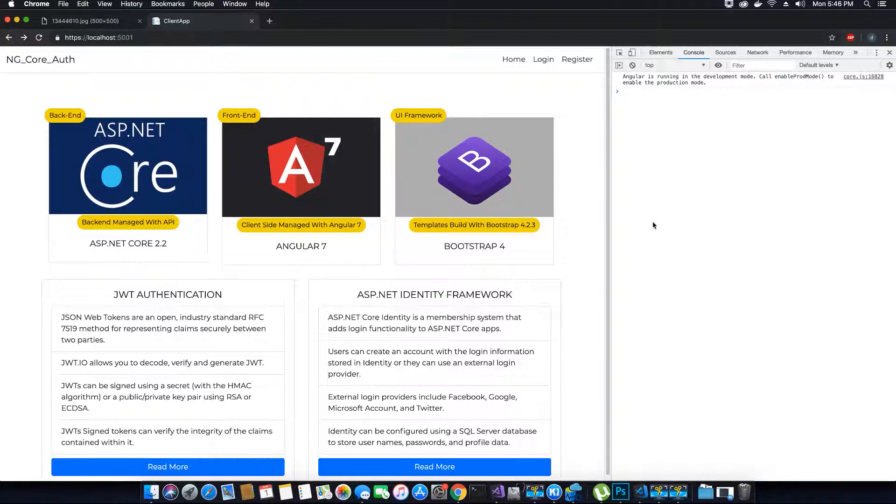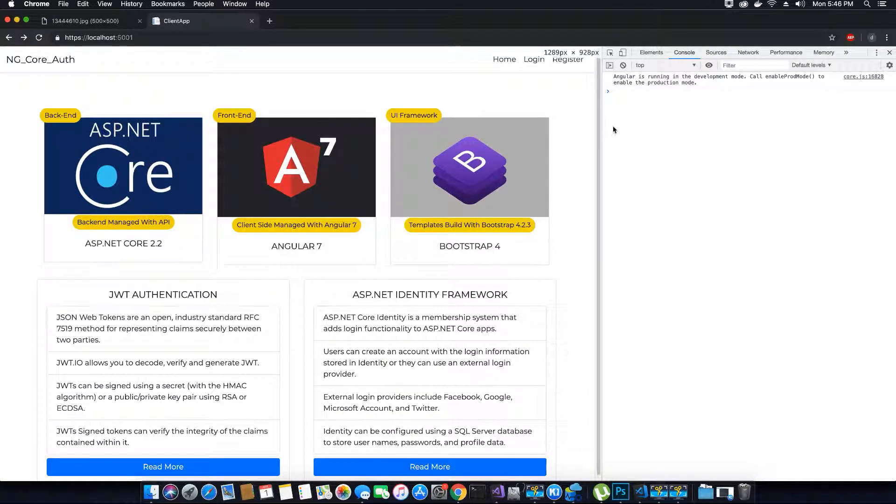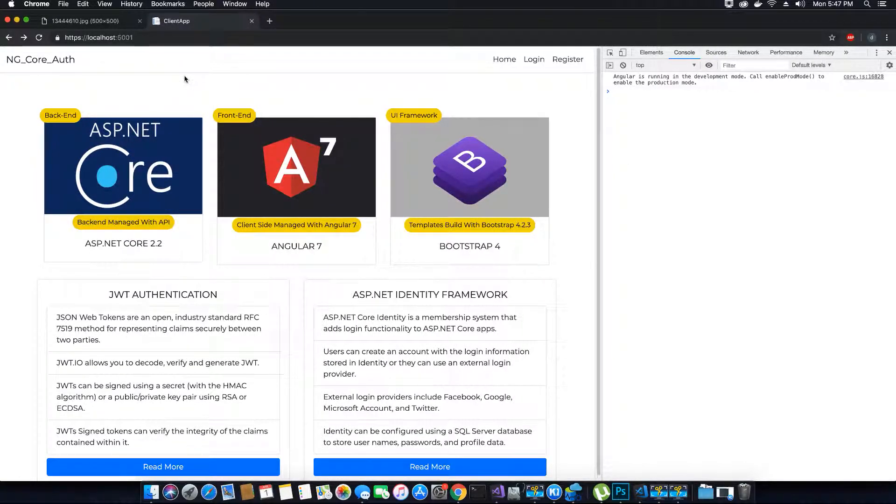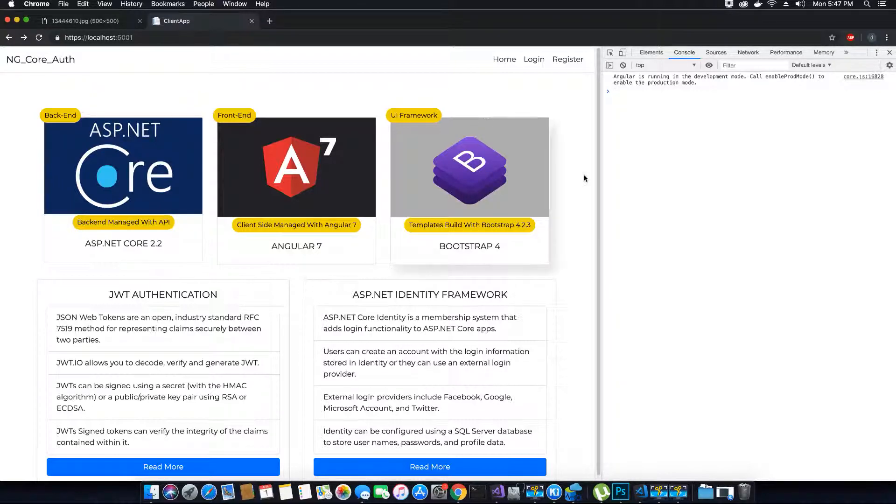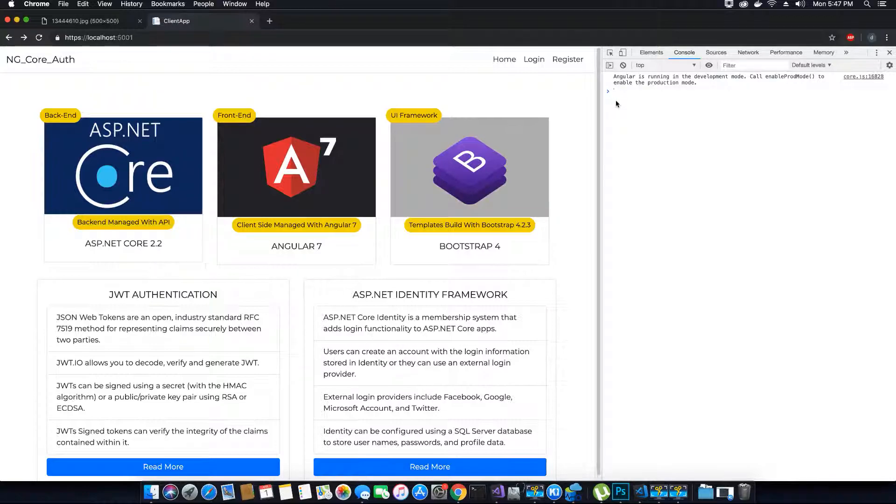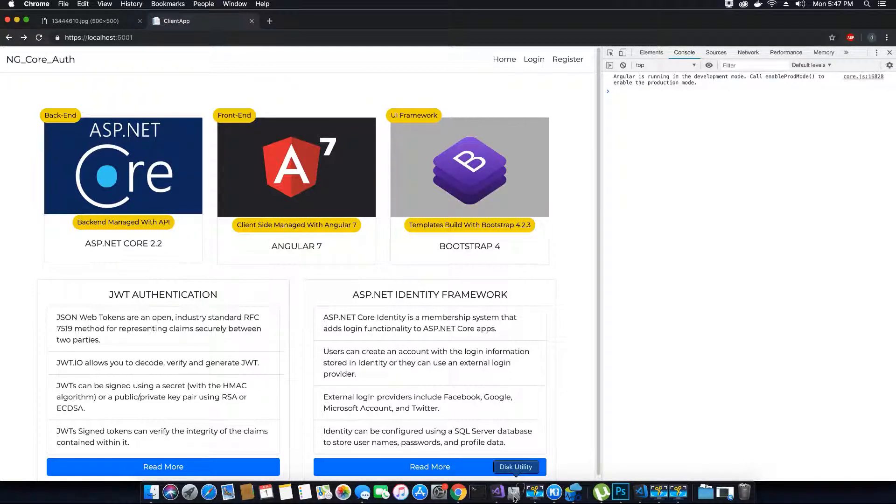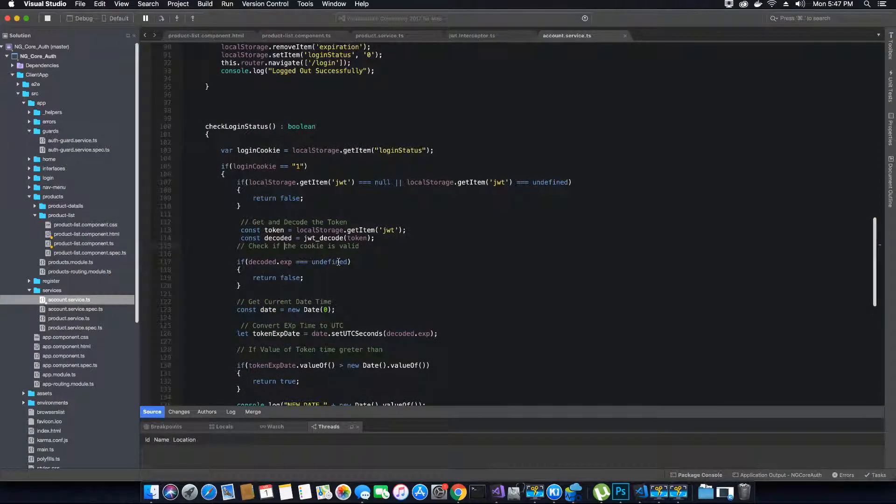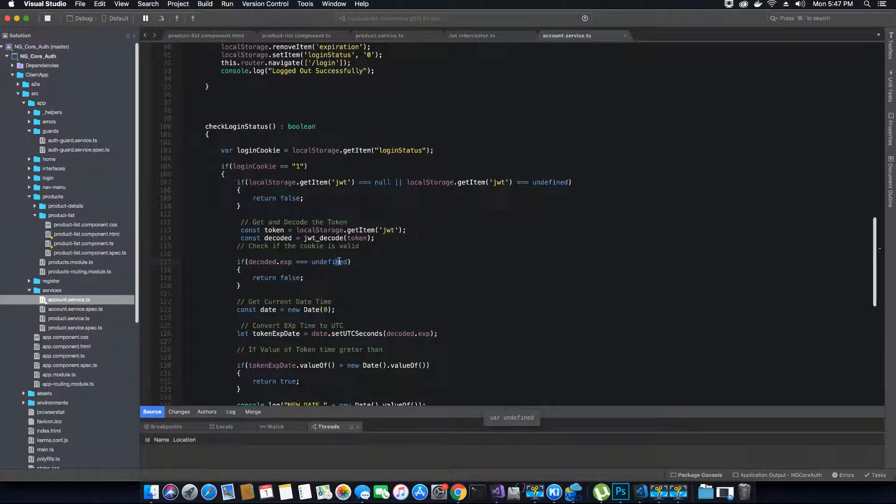Whenever you're loading the application for the first time and there's no JWT token in your browser storage, you will not get this error because it's going to validate the conditions for you in the method. This is how you will fix the invalid token error message.